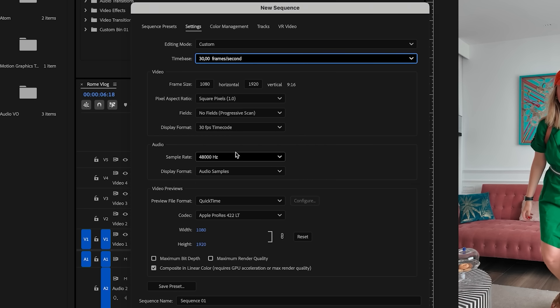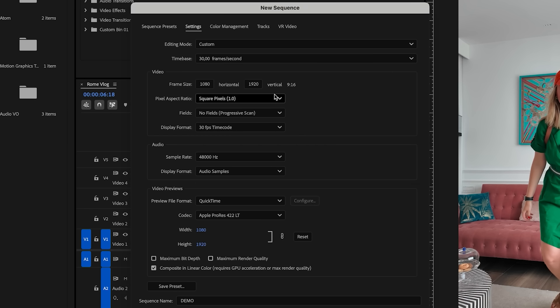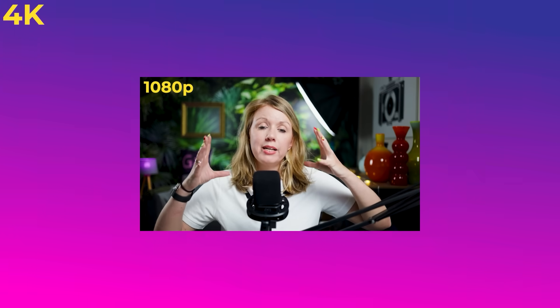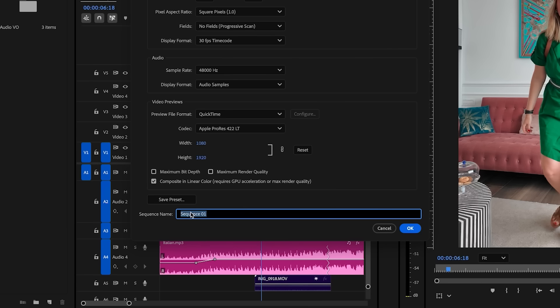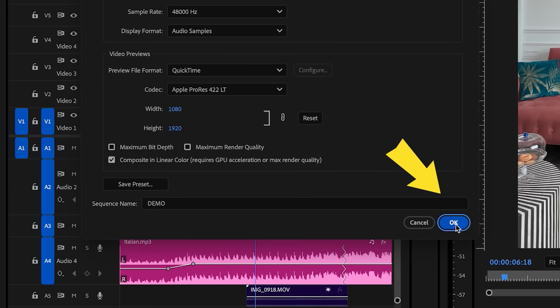I'm going to keep mine at 30 frames per second. In my case I'm going to use 1080 by 1920 because I want more resolution to work with — some of the videos I shot were in 4K, so I can scale up or down for more flexibility. Let's give it a name, call it demo, and press OK.